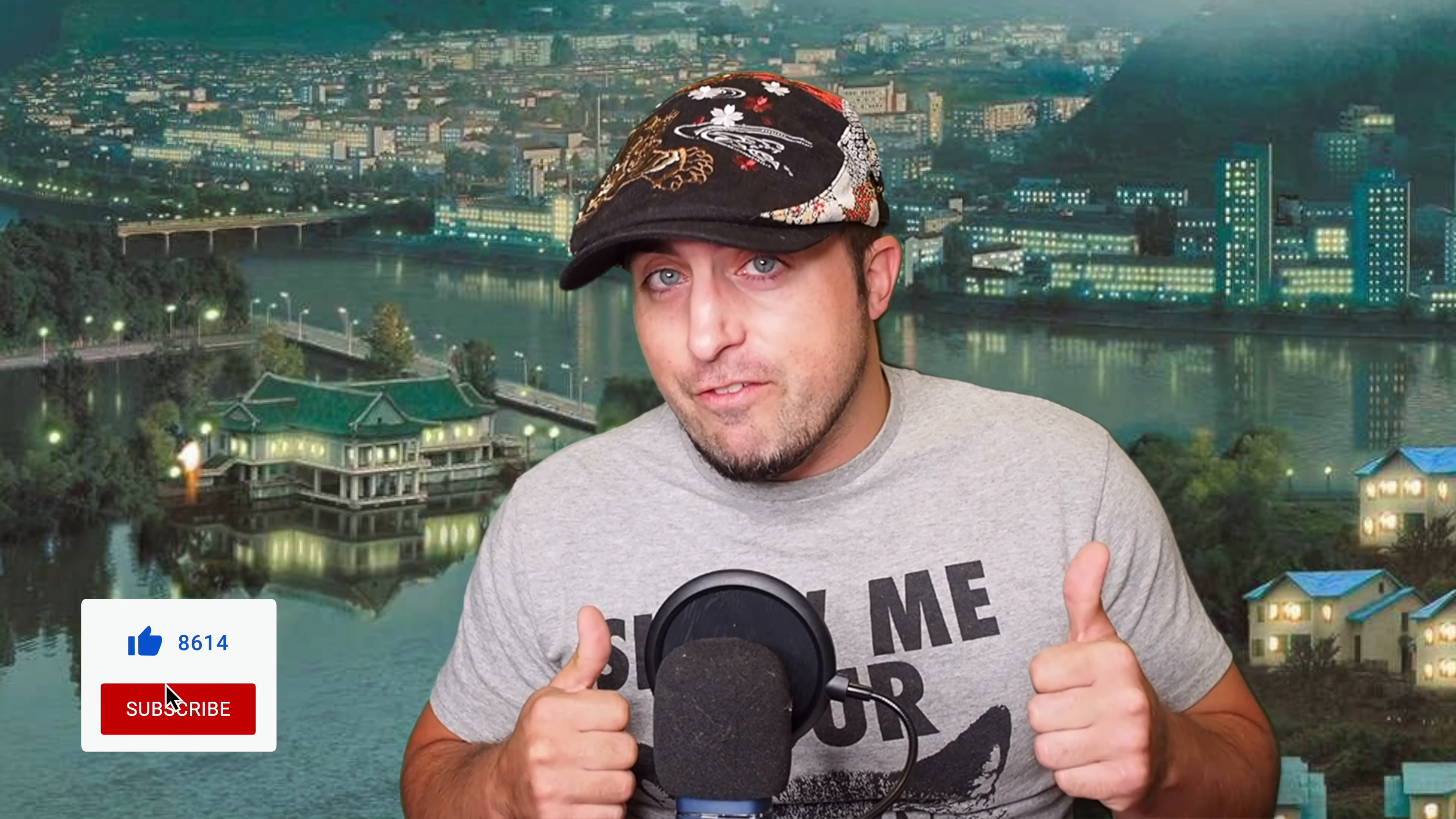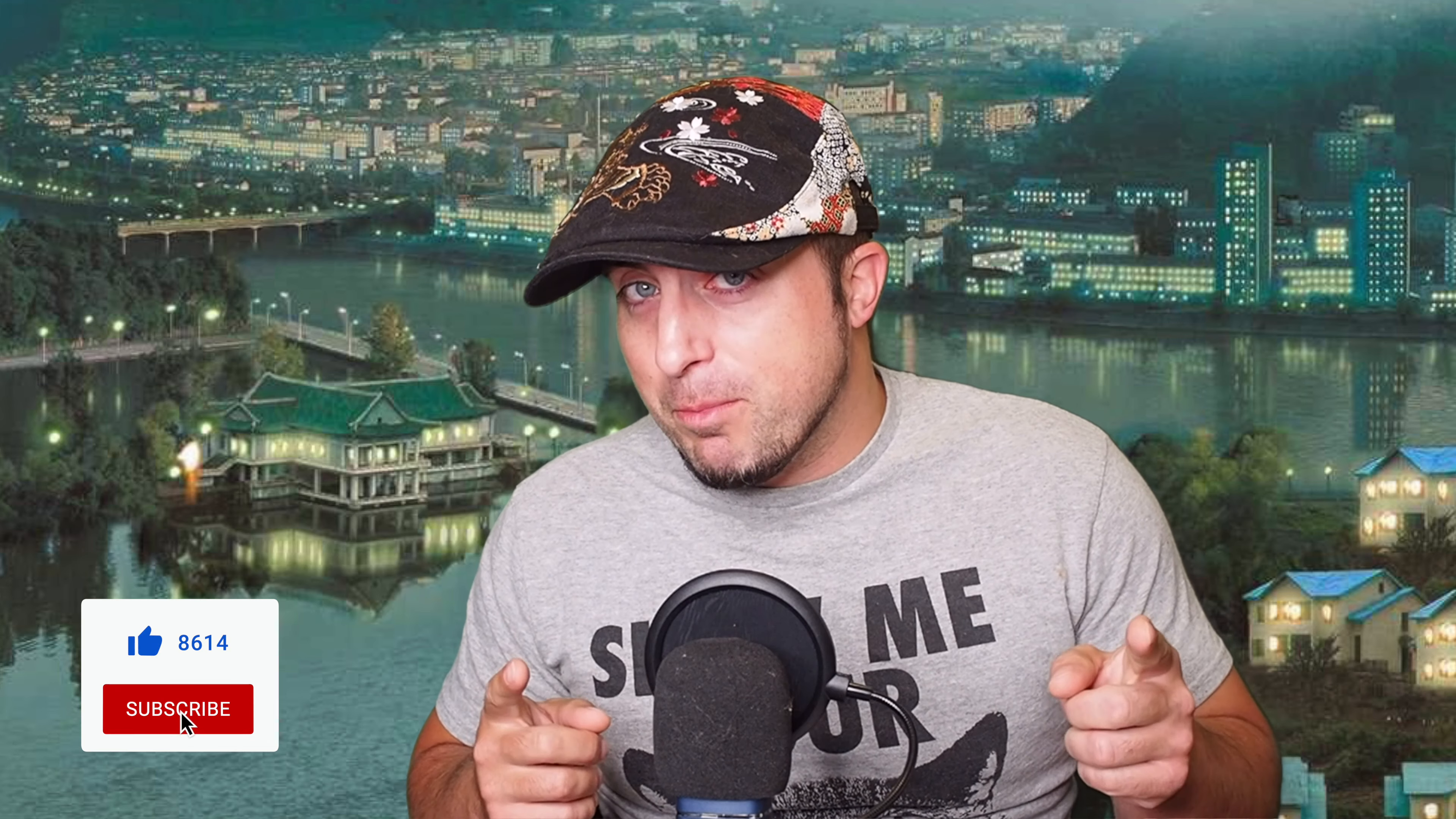If you've watched my videos before, thank you. If you haven't, shame on you. Just kidding.